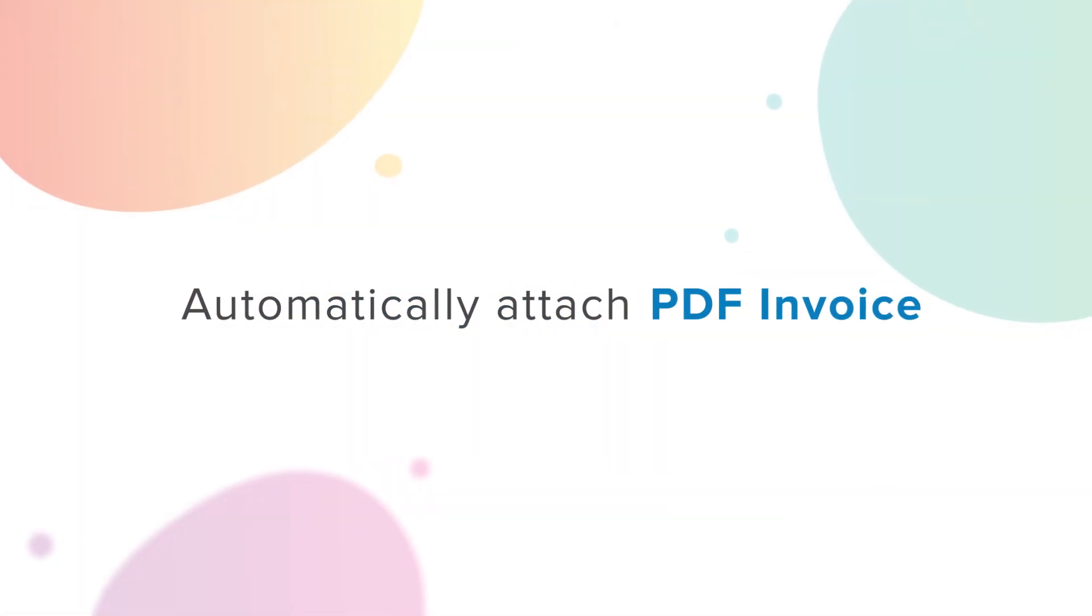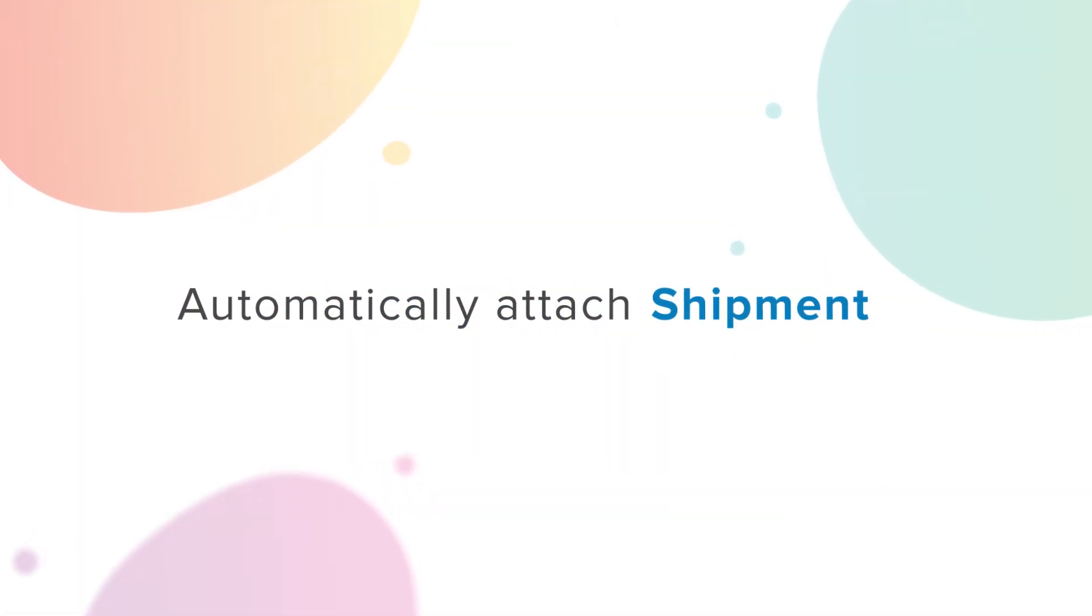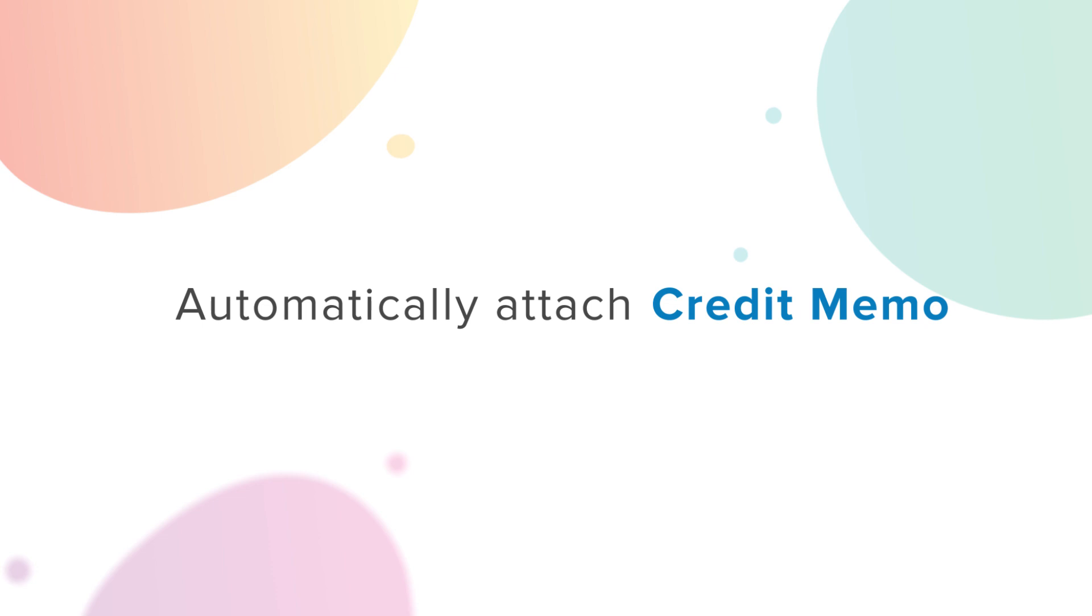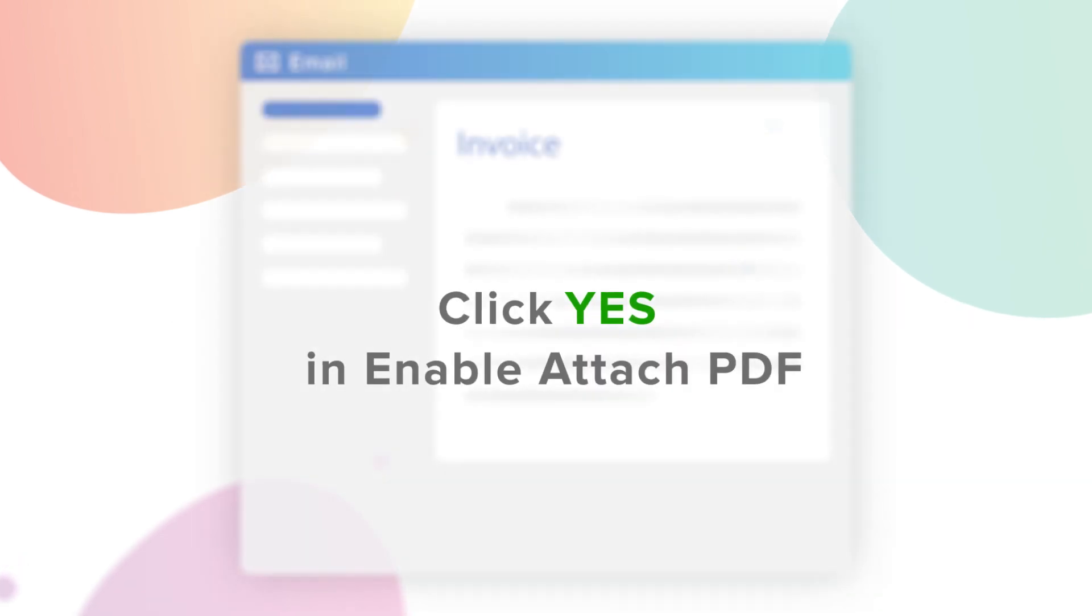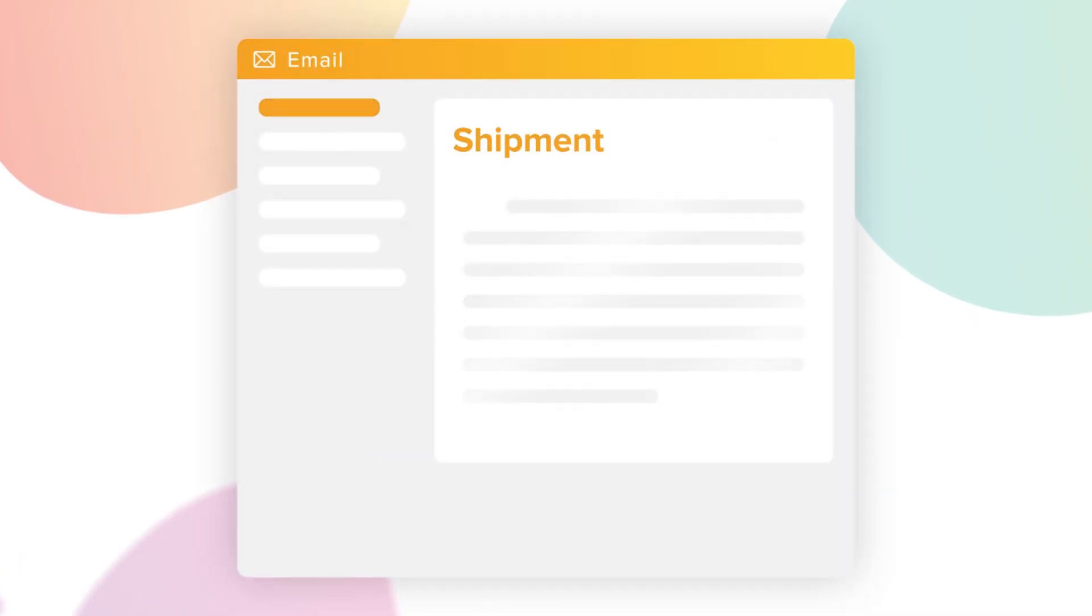Automatically attach PDF invoice, shipment, and credit memo to emails. Click Yes and enable Attach PDF, and voila, it's done!